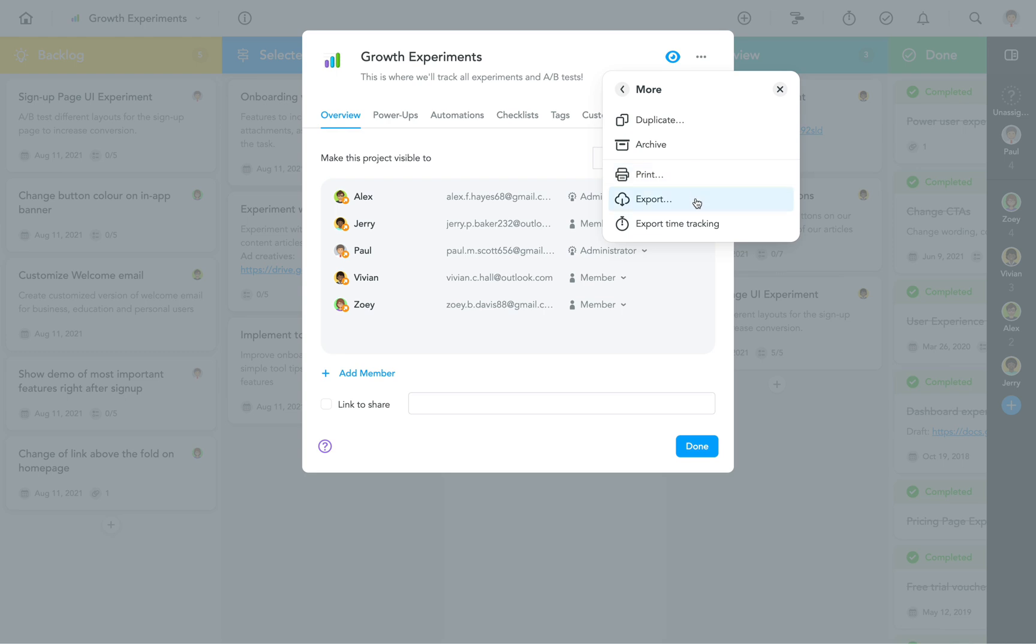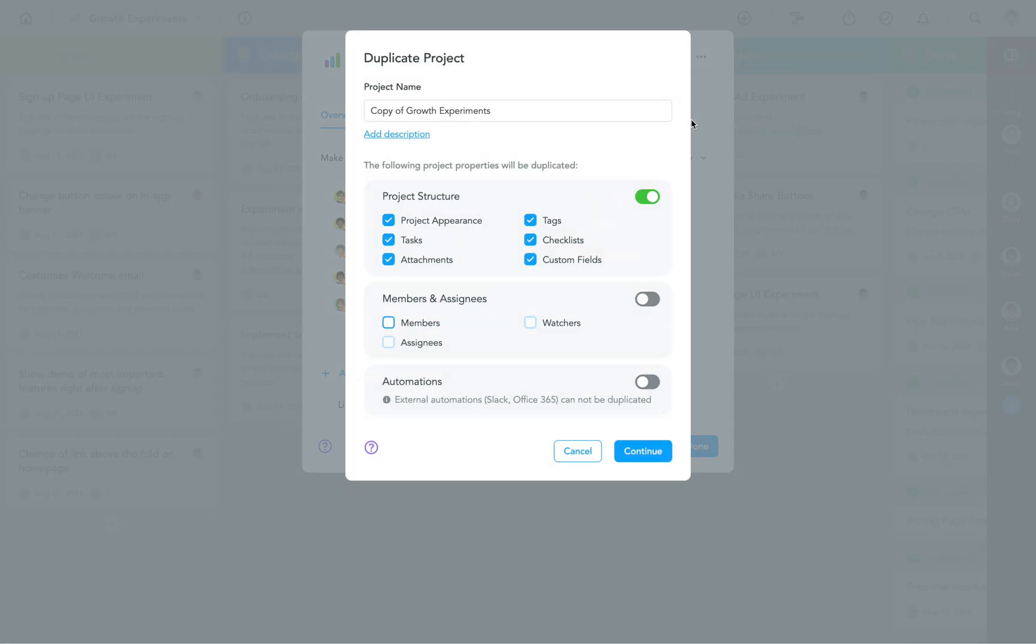Imagine you've set up the perfect project with the right kinds of sections, tags, maybe even predefined checklists and automations, and now you want to have a second project with the same setup. Instead of recreating everything from scratch, you can simply duplicate your first project and then decide exactly what you want to copy over into the new project.